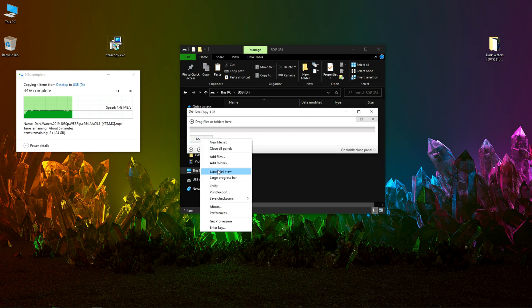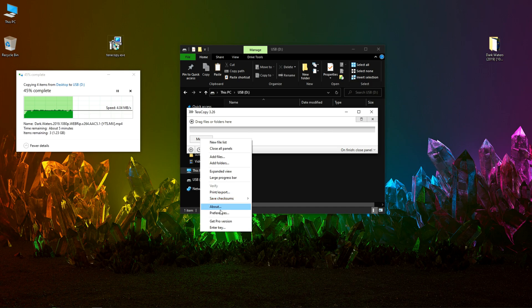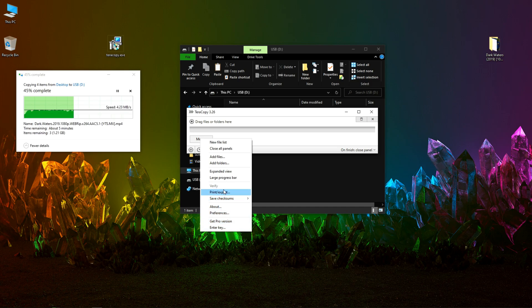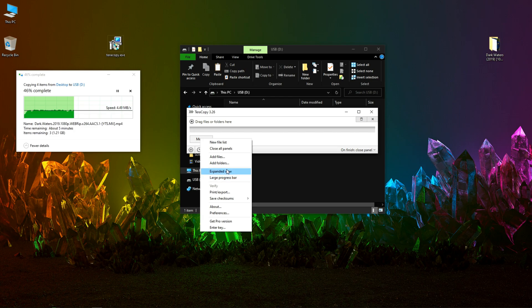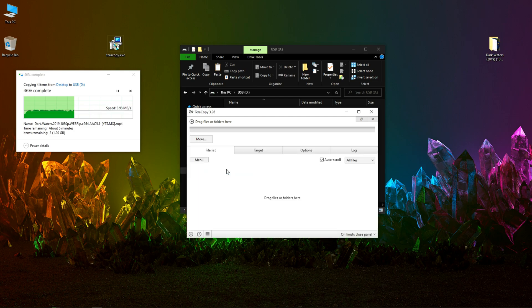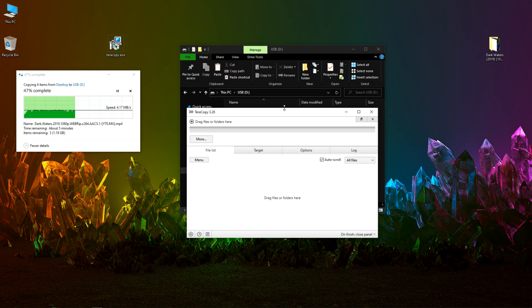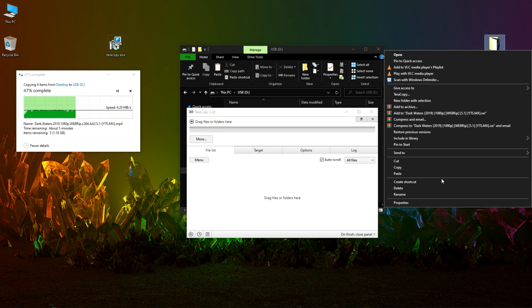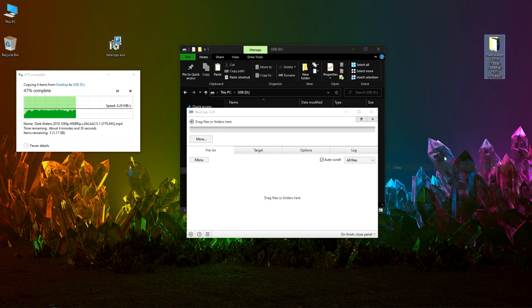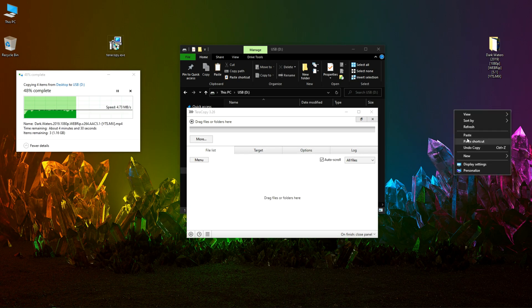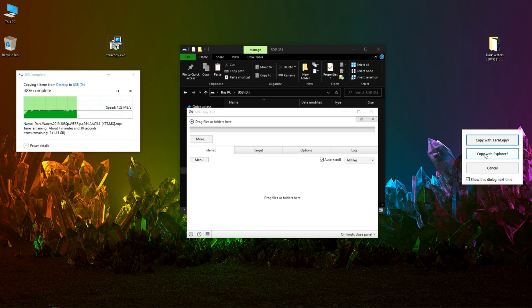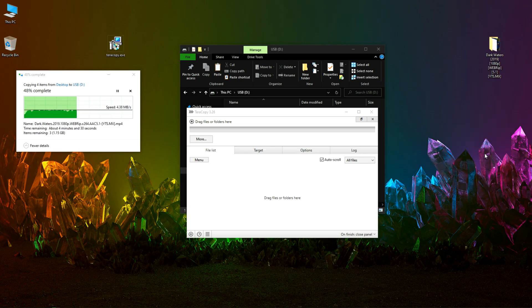In here you can see some options about go pro, enter key, or some expanded view and all the other things. So let me copy this one and paste it right here, copy with explorer.